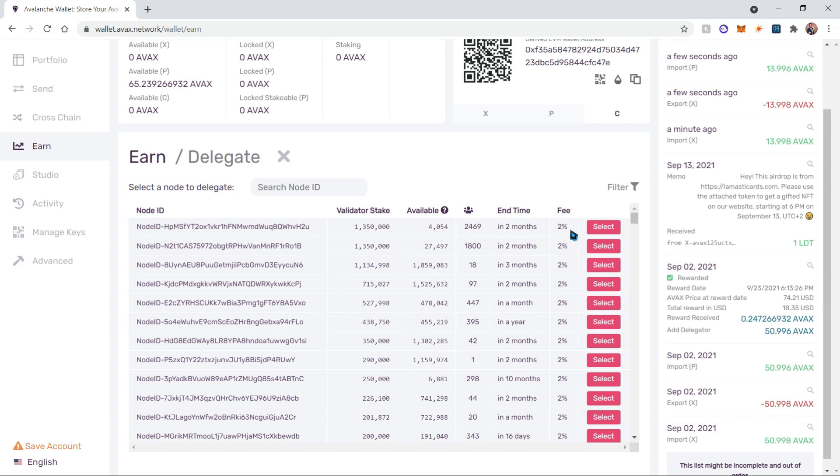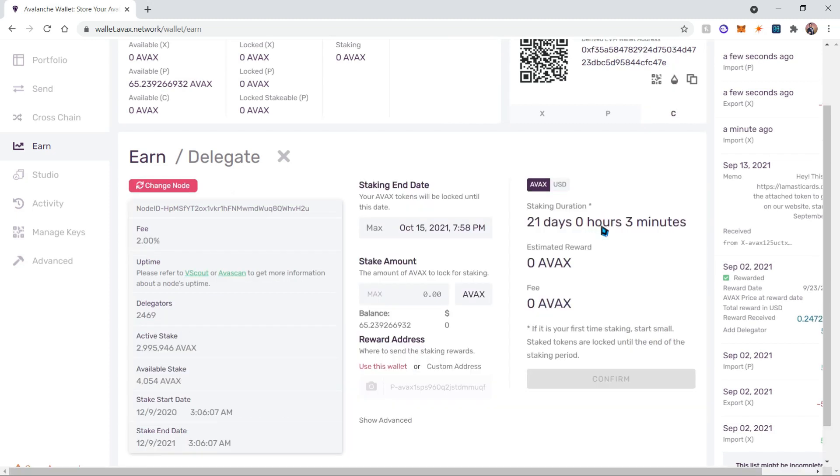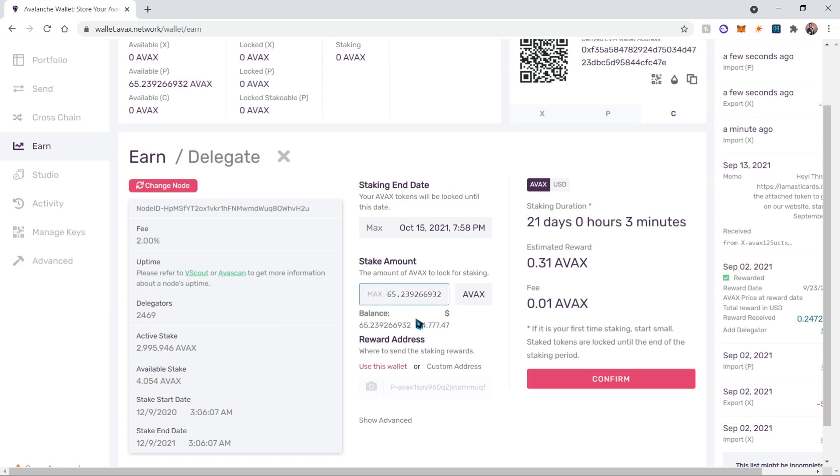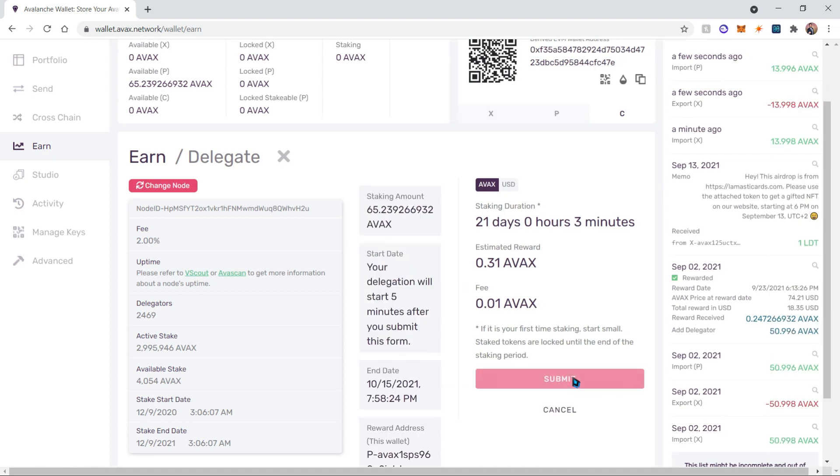In here we have our results. Once you find one of these nodes, you're going to select it and then select how much AVAX you're going to delegate. I'm going to choose the max amount and then confirm. It will show you the amount of estimated rewards as well as the fee and the duration of the staking.